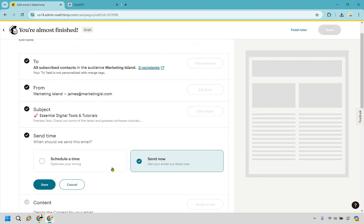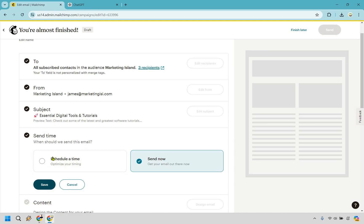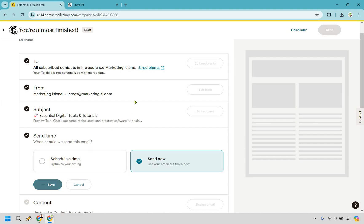Send time — you can obviously change around the send time. If you want to schedule a time you can do that, but I'm just going to keep it as now. Let's say you have one ready to go and once you create it you want to fire it off, so I'm just going to go send now. Of course this is where you can also schedule it.